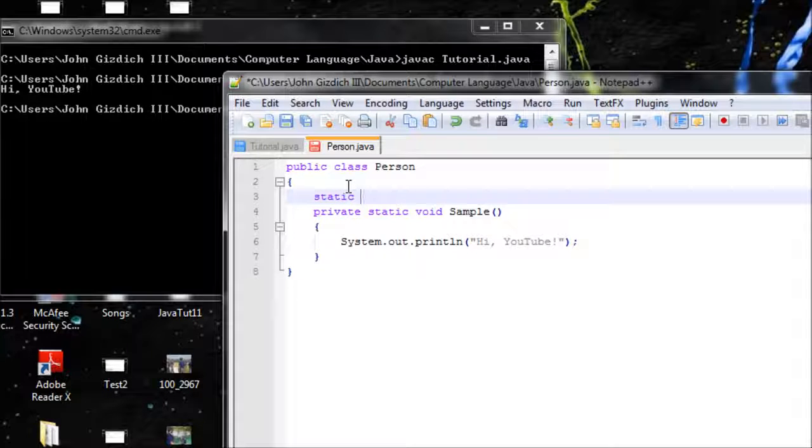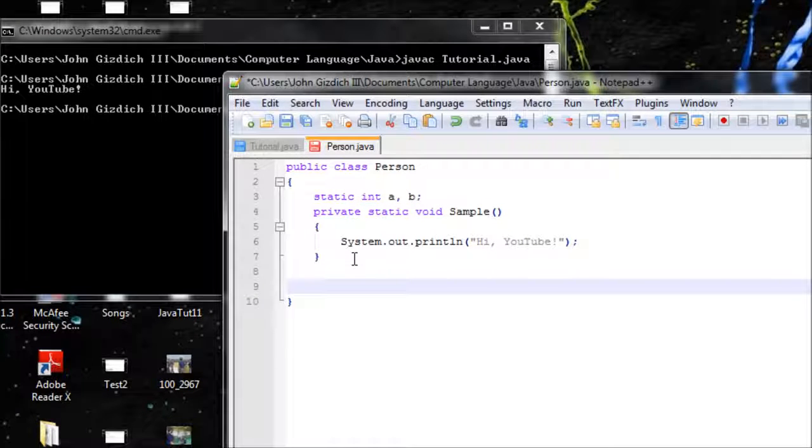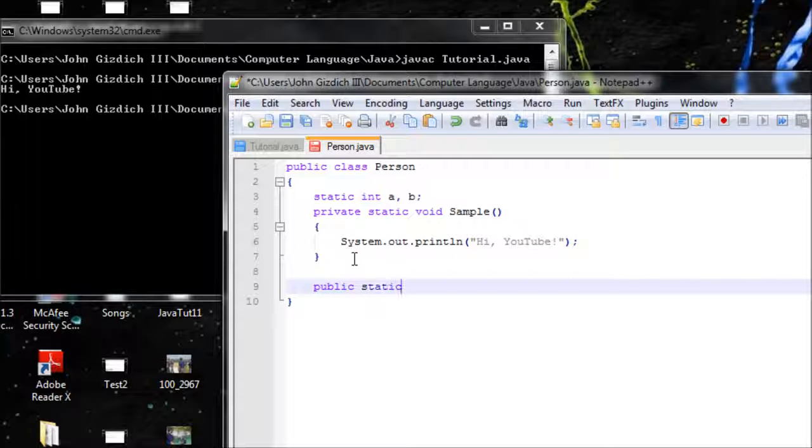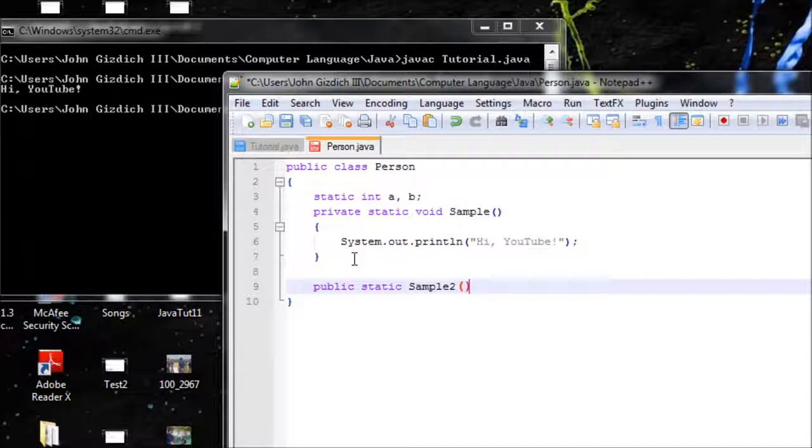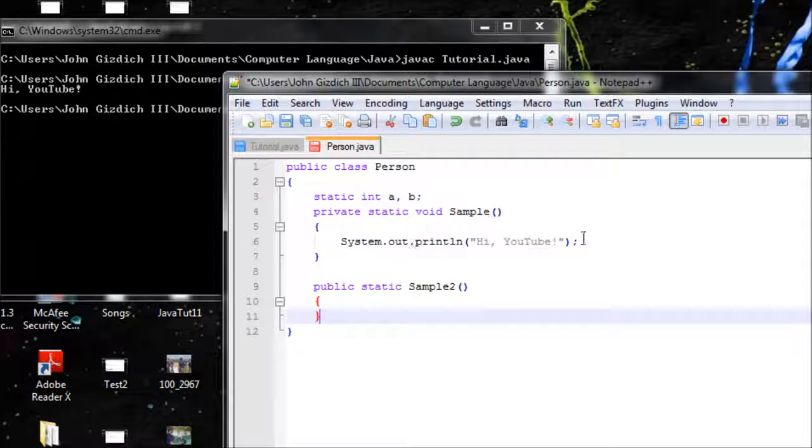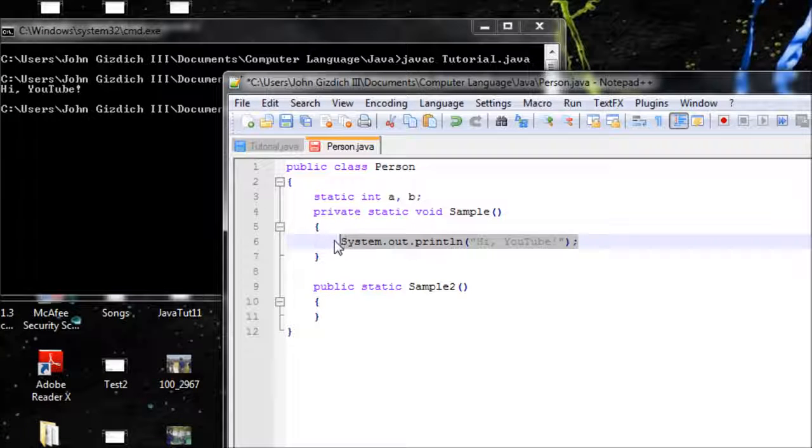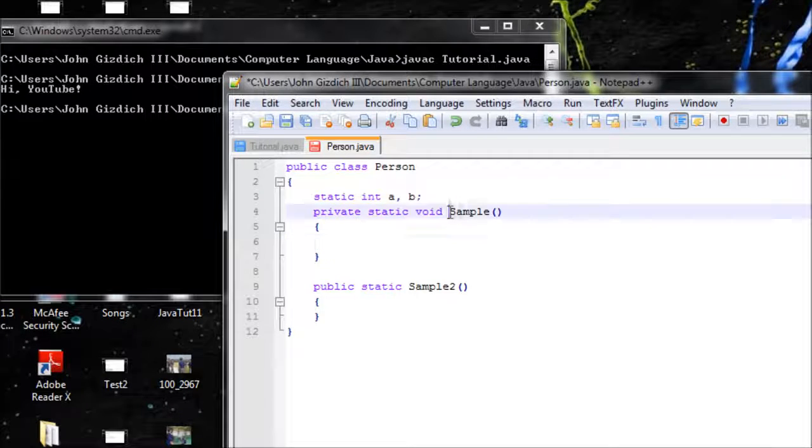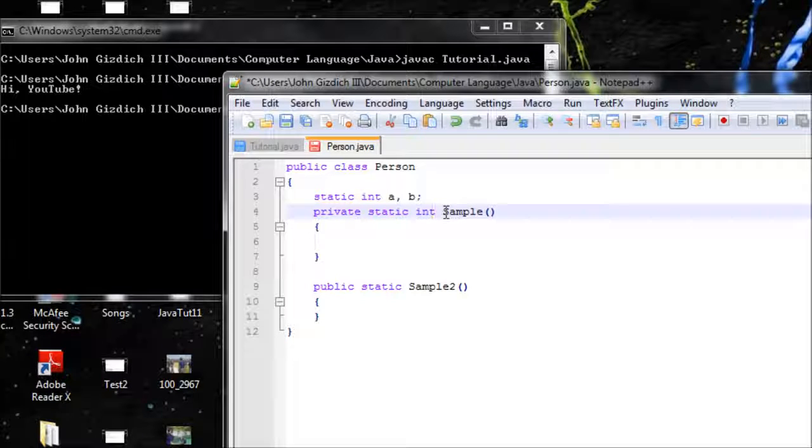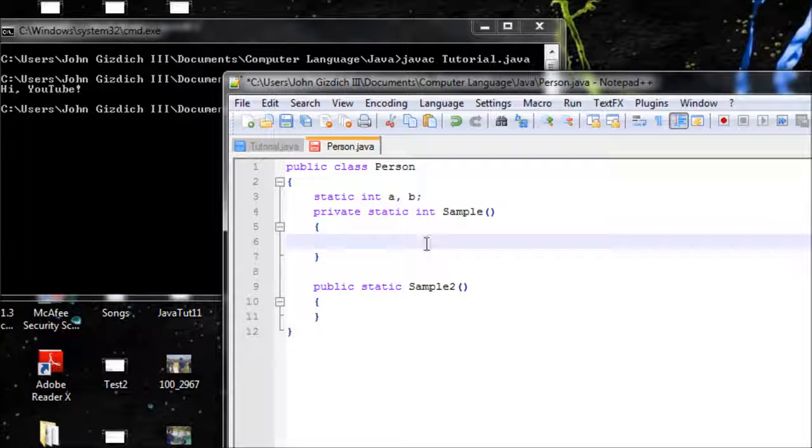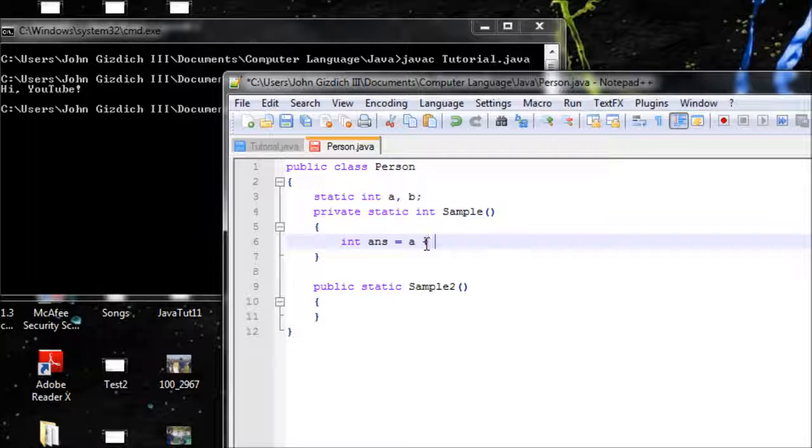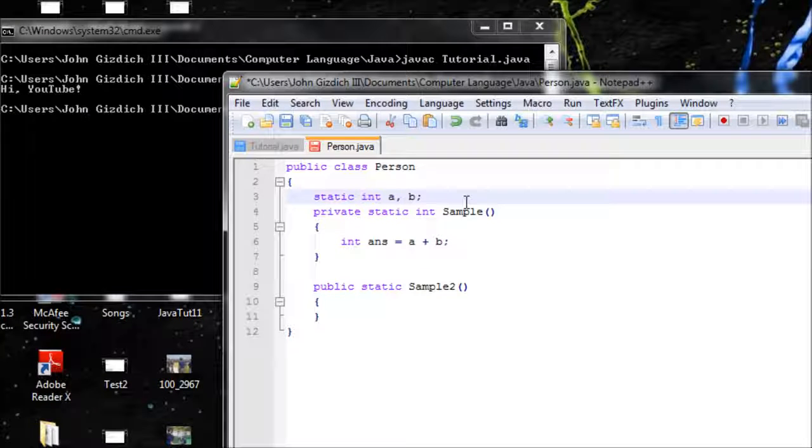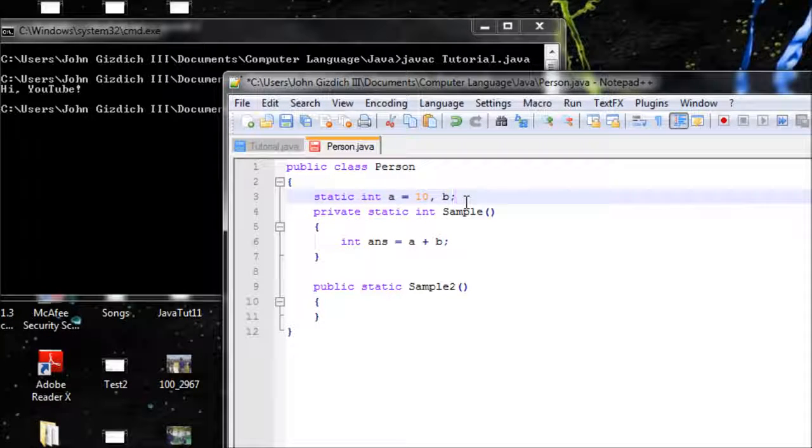Let's do static because I want to make a static variable. Static int a and b. Now we need to make a public method. Let's do static void sample2. We want to return something, and that will be int ans equals a plus b. Let's set a to 10 and b to 20.